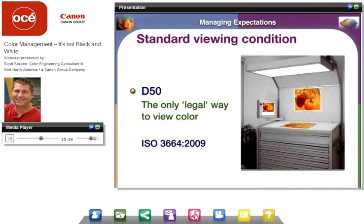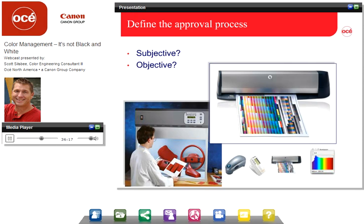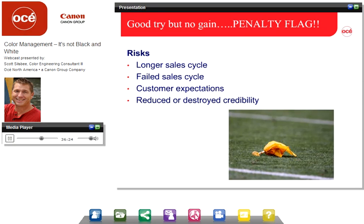Standard viewing conditions — this is a review of the first session. There's only one legal way to view color, and that's 5,000 degrees Kelvin at a 45-degree angle in North America. This is at least one constant we can rely on in all of these variables. As we define these processes, whether subjective or objective, and whether or not we accept risks, we can define whether we are acceptable and within tolerance and hitting that target. If we do not define target, we do not define tolerance — we have high risk and more failure possibilities. Plus, we're going to destroy our credibility or at least reduce it. You can liken that to a penalty flag being thrown in this game.